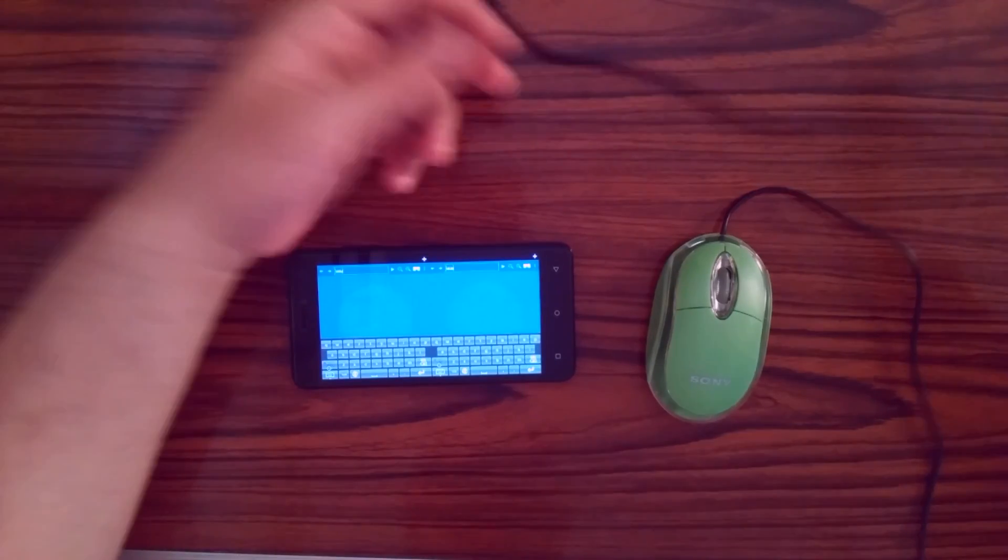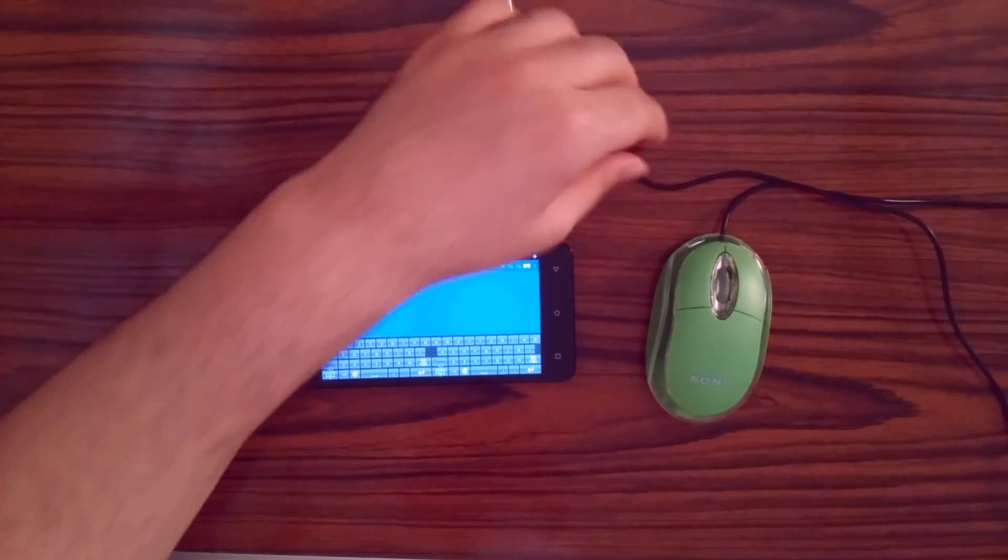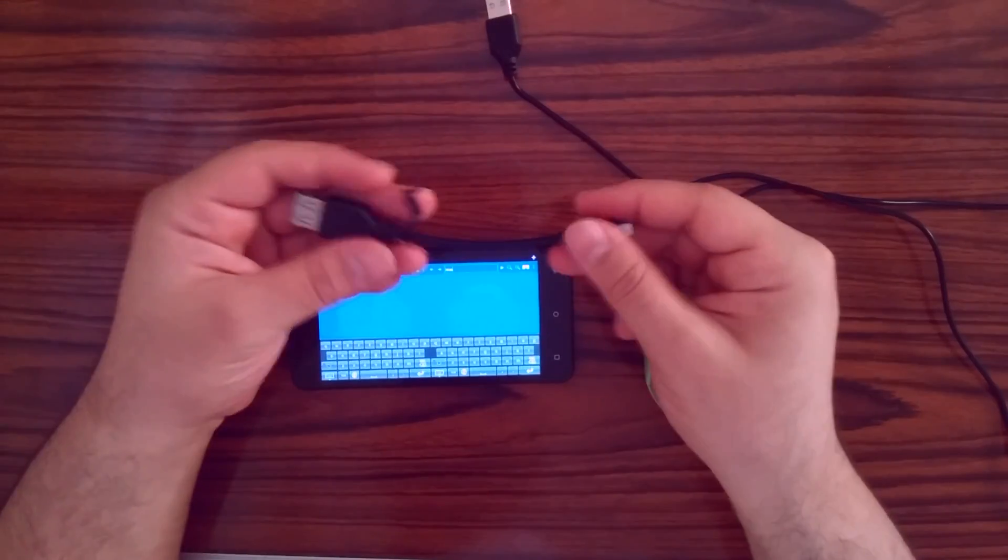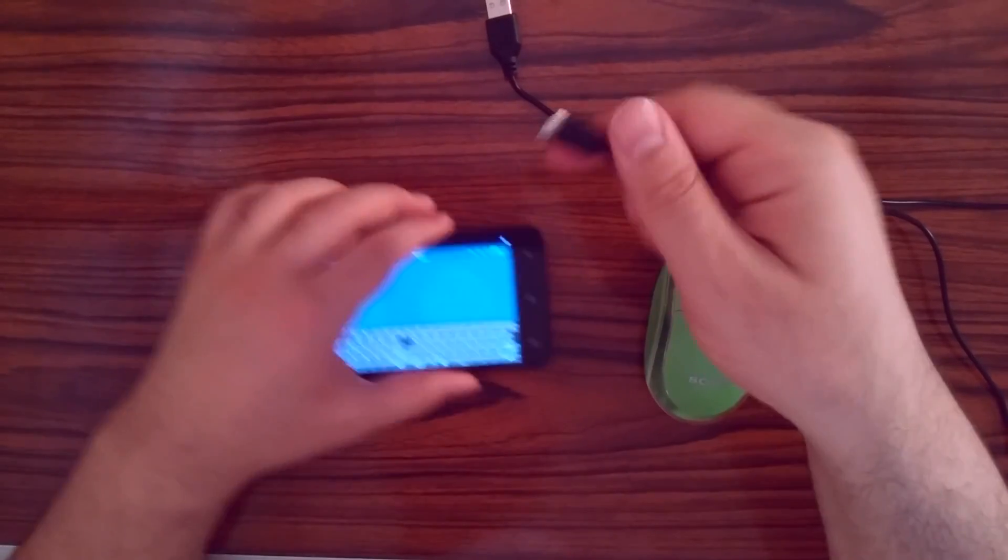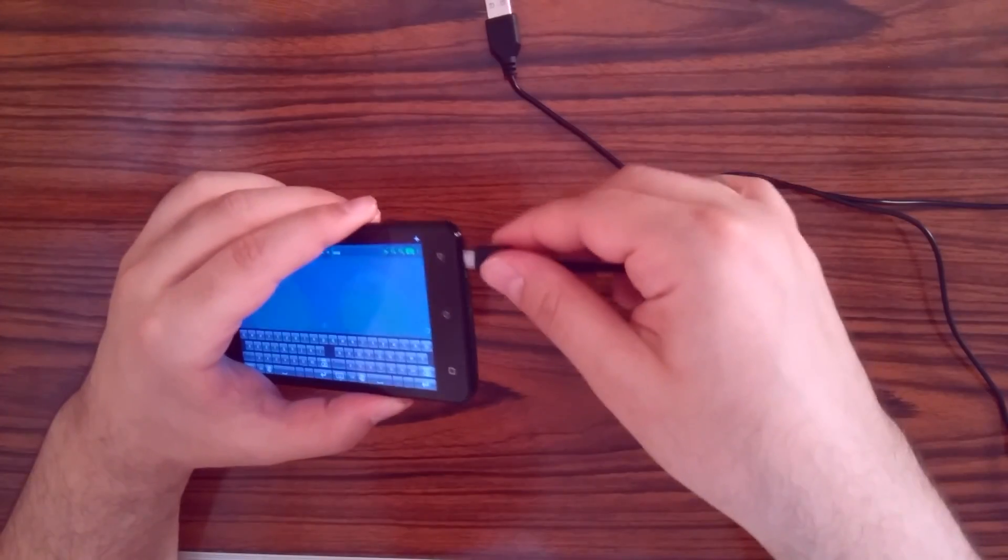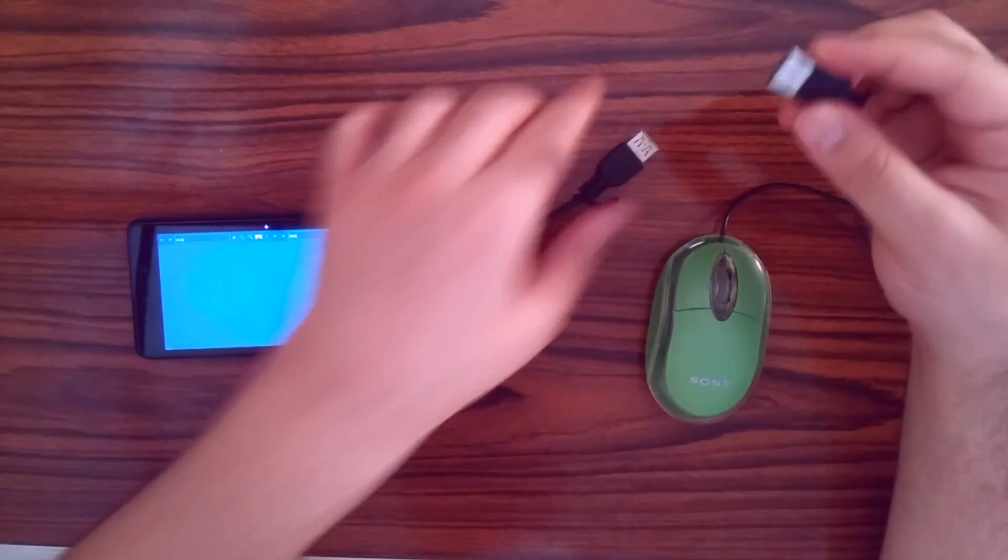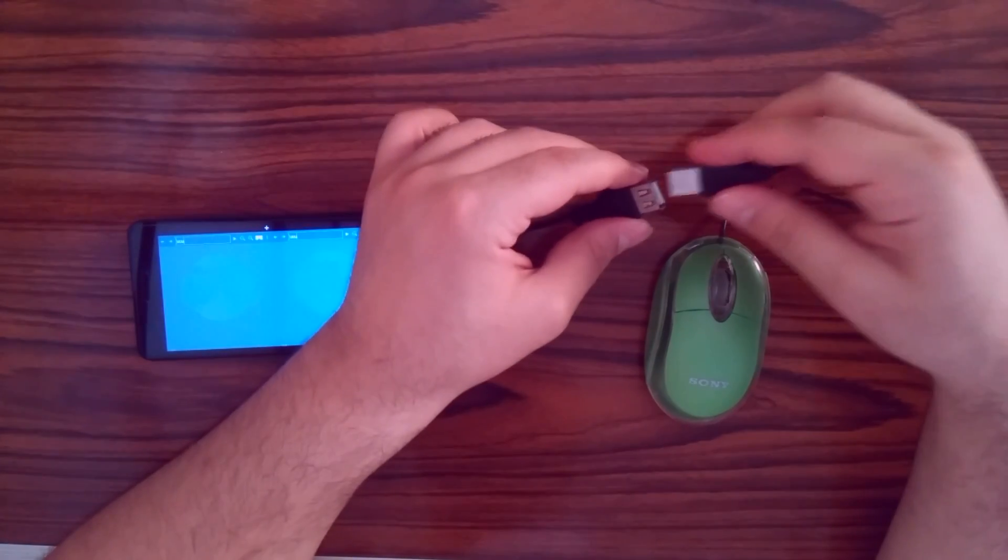To connect a USB mouse to your phone, you'll need an OTG cable. Connect the OTG cable to the phone and the mouse.